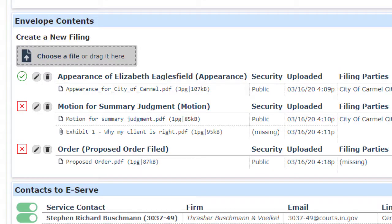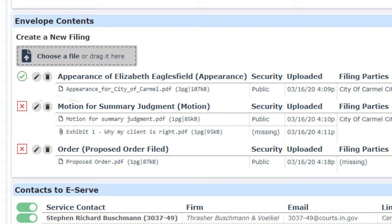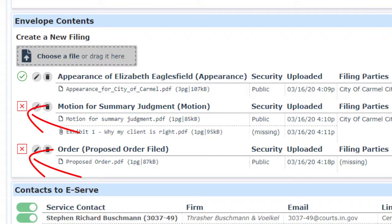There are two new helper icons to look for when you are trying to resolve problems with your filing. A green checkmark indicates that the item next to it is completed correctly and will not block your filing. A red X indicates that the item next to it is missing required information that must be completed before you will be allowed to submit the filing.